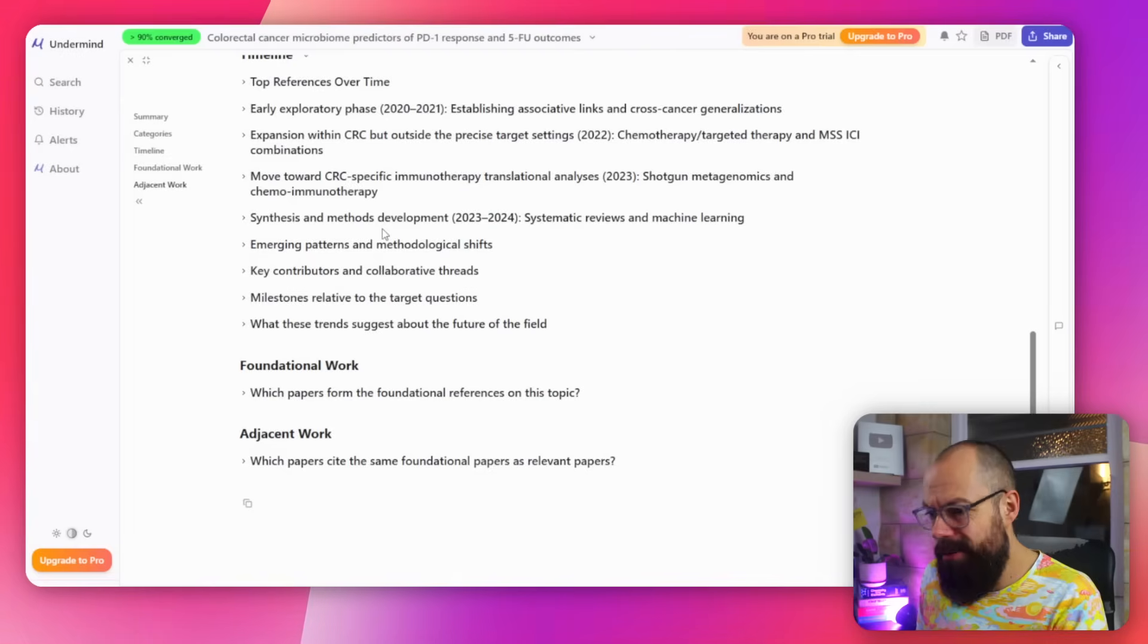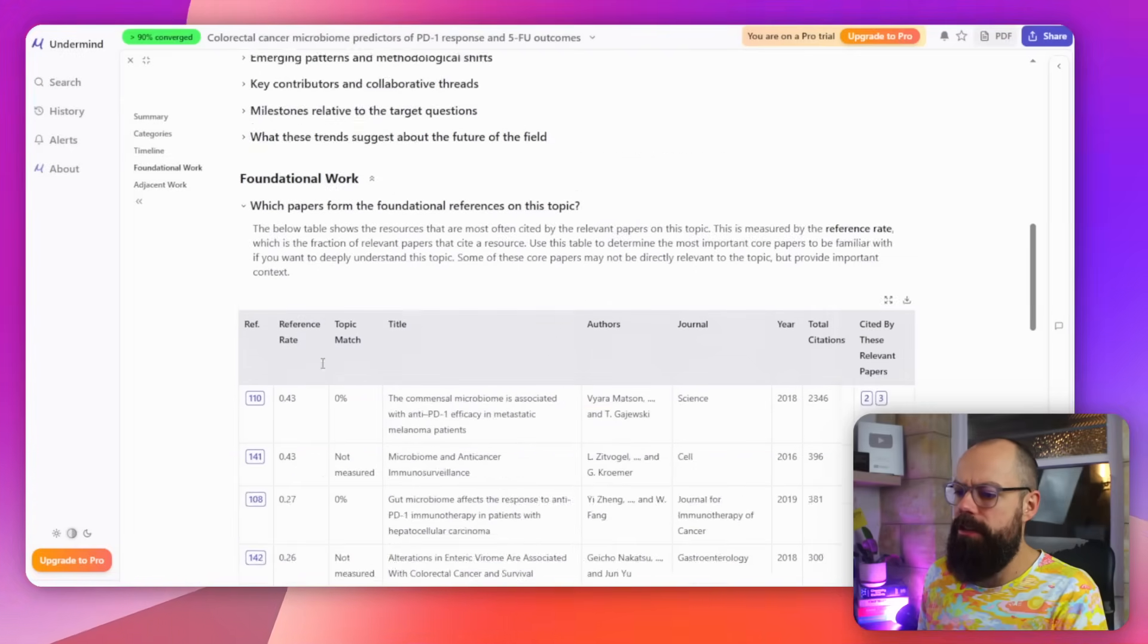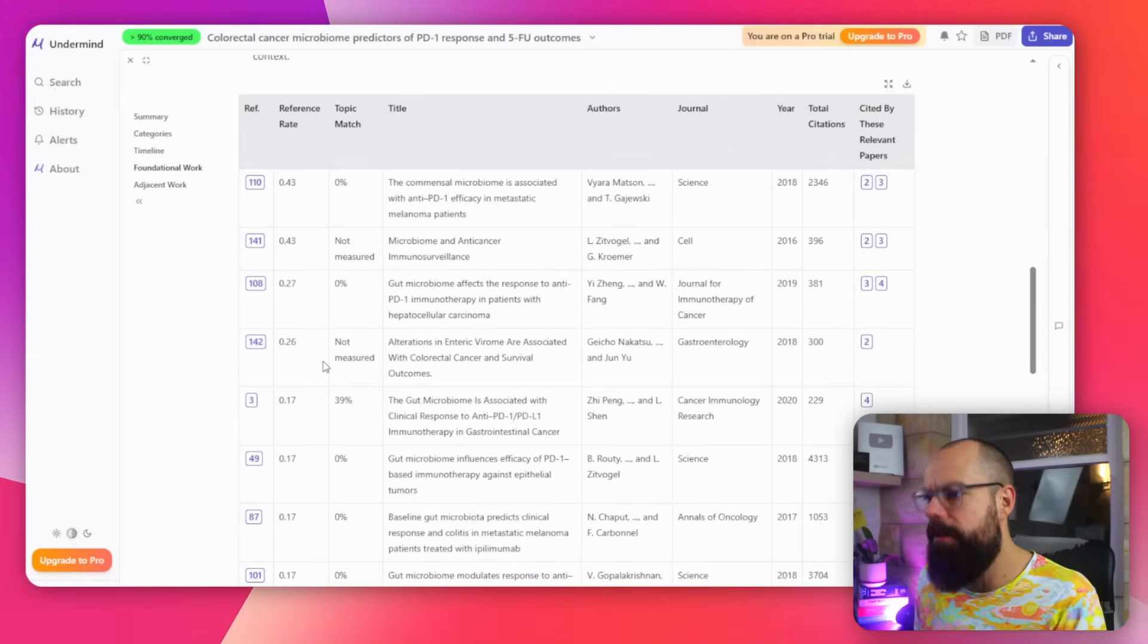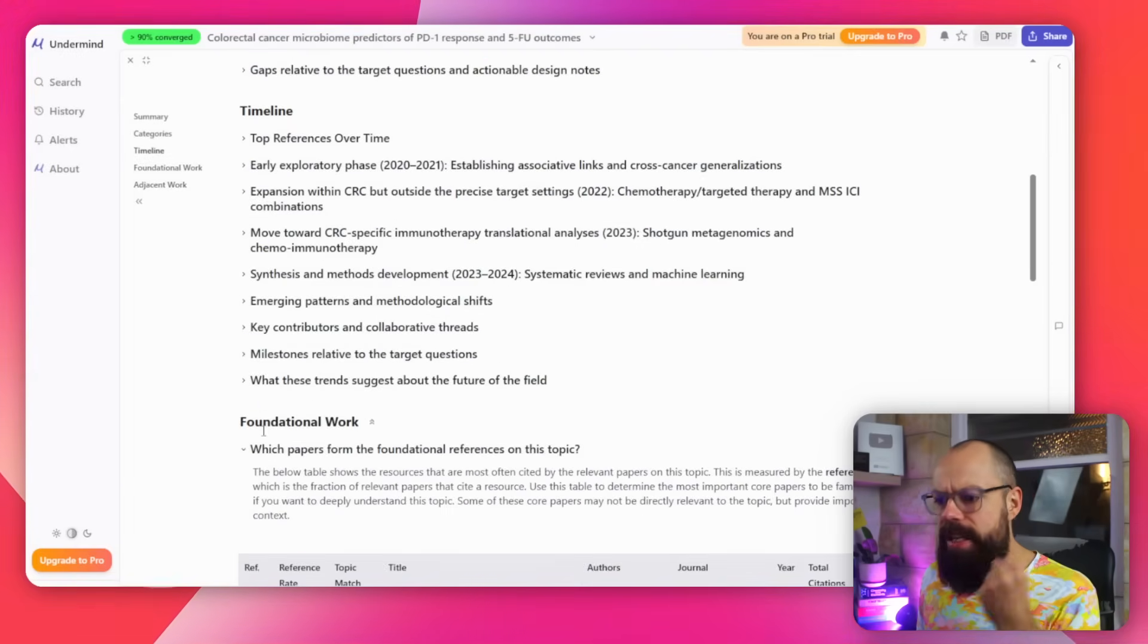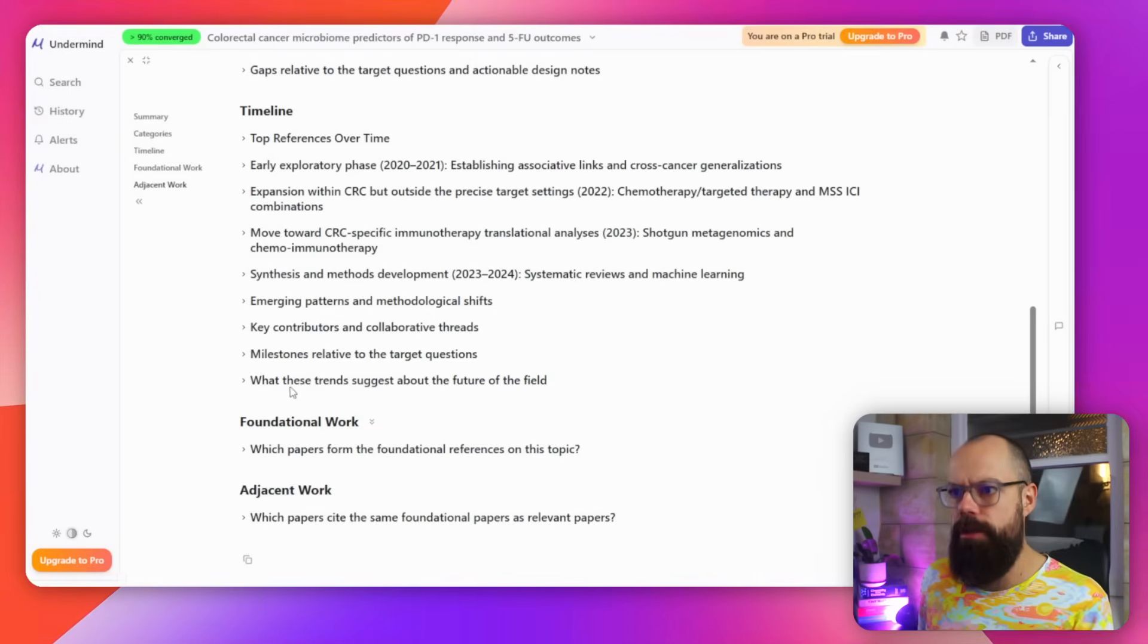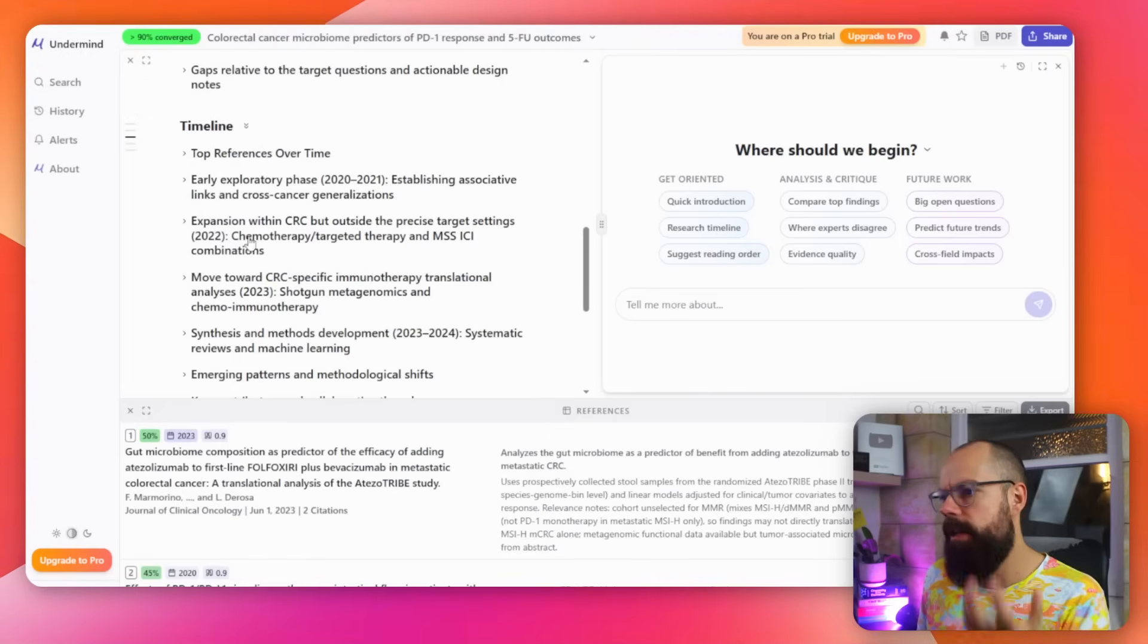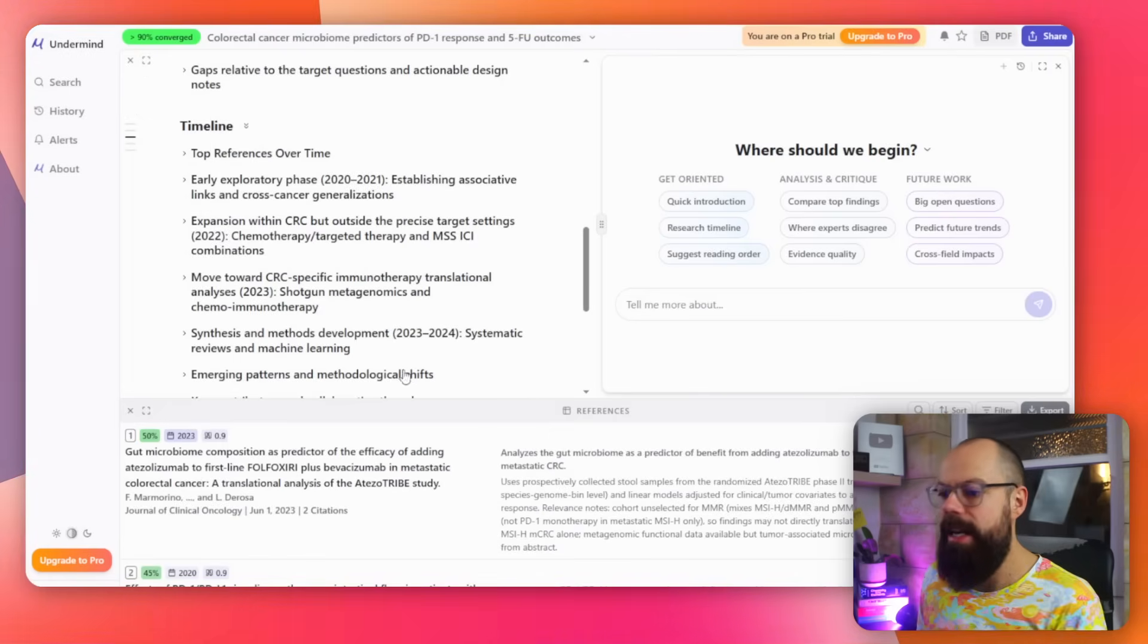We like that, don't we? And then foundational work. So it really breaks down all of the important aspects of a literature review and trying to find different parts of the research field. It goes even deeper, though. This isn't sponsored, by the way. I just found this and I think you should know about it.